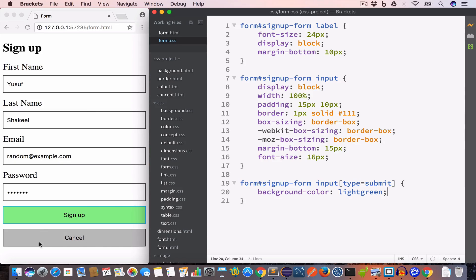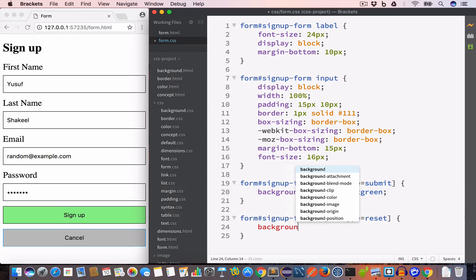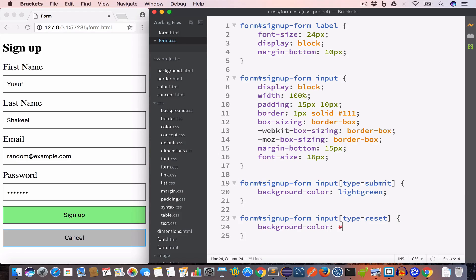To change the background color of the Cancel (reset) button, we write form #signup-form input[type=reset] and set background-color to #ddd. We are targeting the reset button inside the form with ID signup-form and giving it a gray background color.